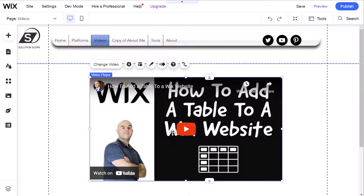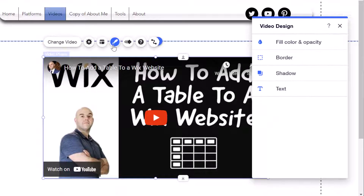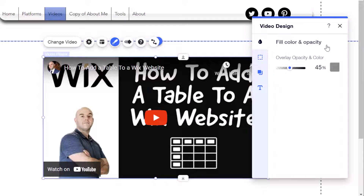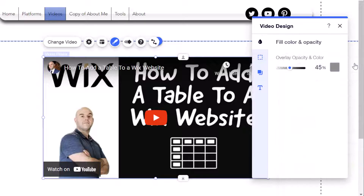The next design element you can customize is the actual design of the video player. Click on the widget and then click on the Design icon — the paintbrush — to bring up the video design menu. You'll notice there are four different options: fill color and opacity, border, shadow, and text. If you want to customize any of these, just click into that respective menu. To change the fill color and opacity, select your desired color by clicking the color icon to bring up the color picker, select your preferred color, and adjust the overlay opacity and color by toggling the slider.